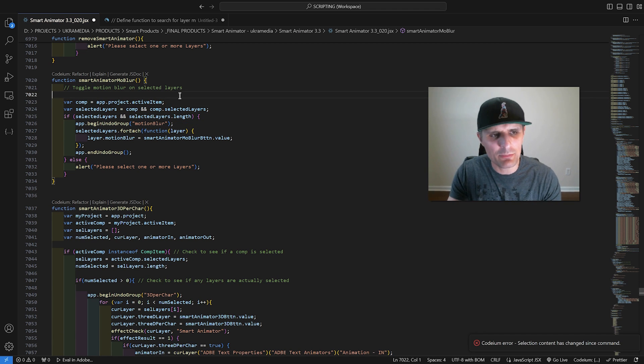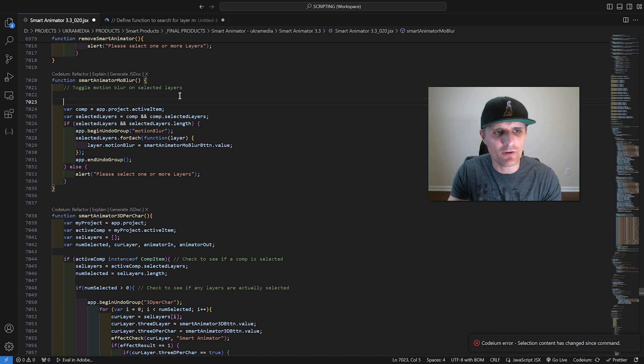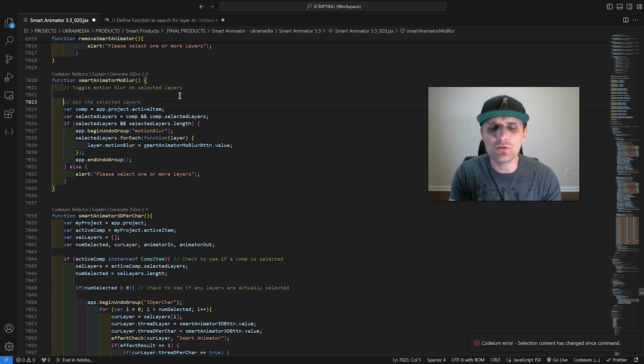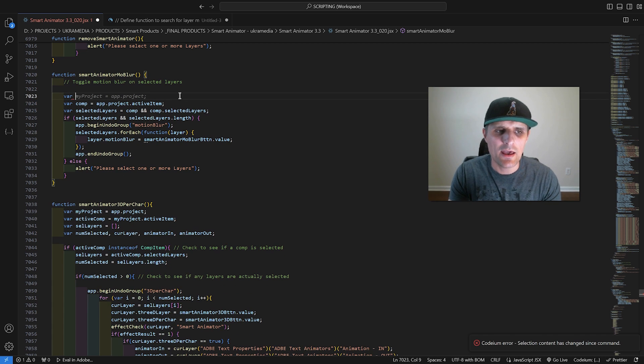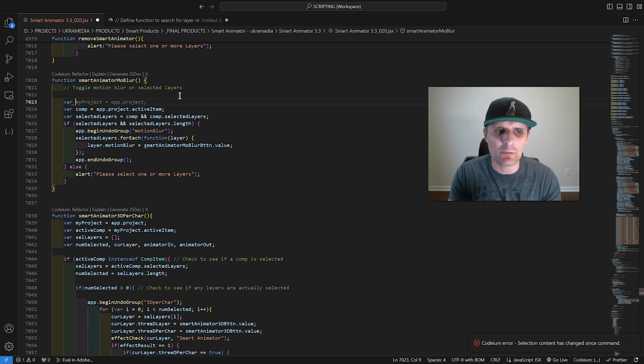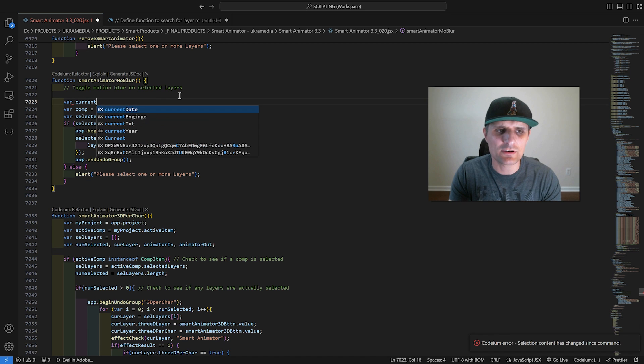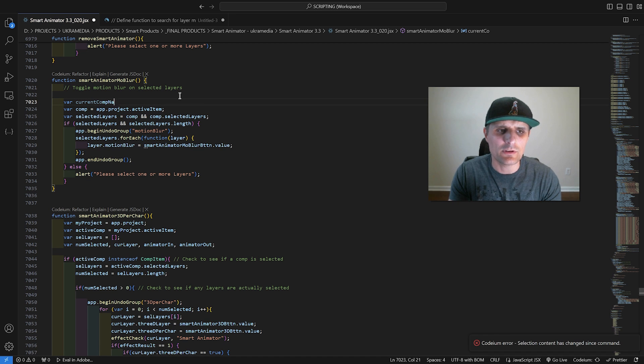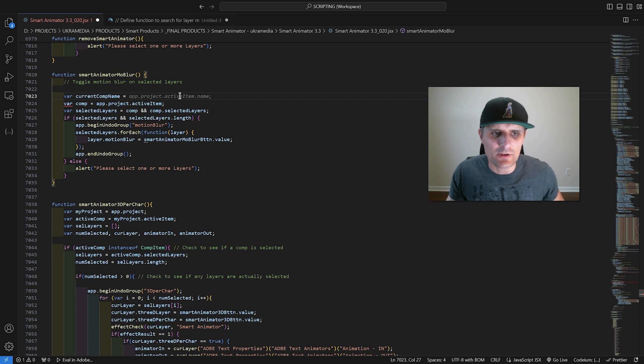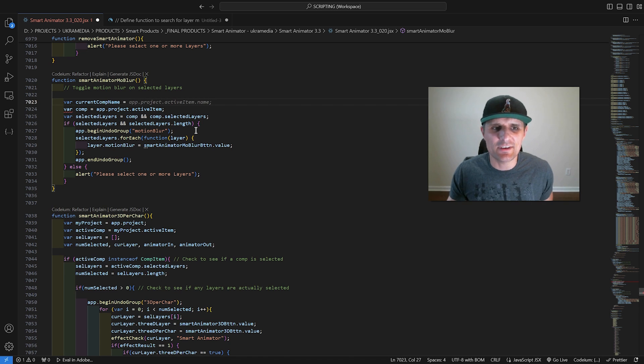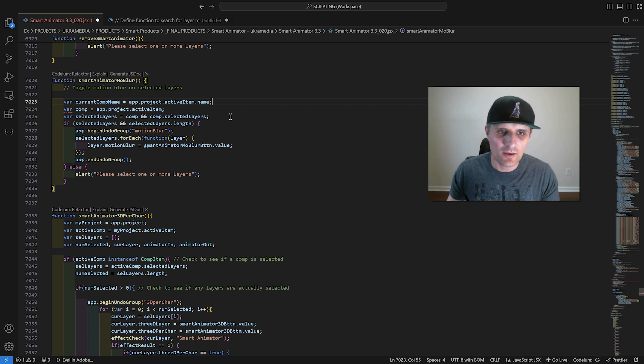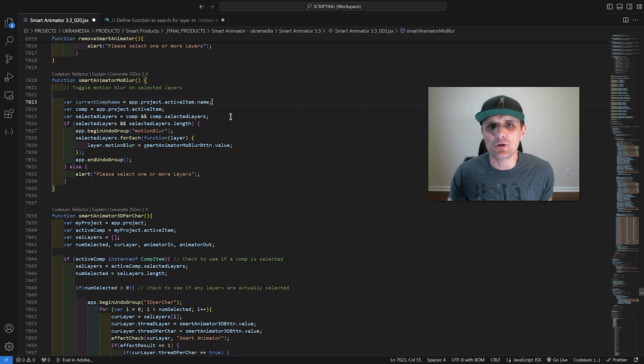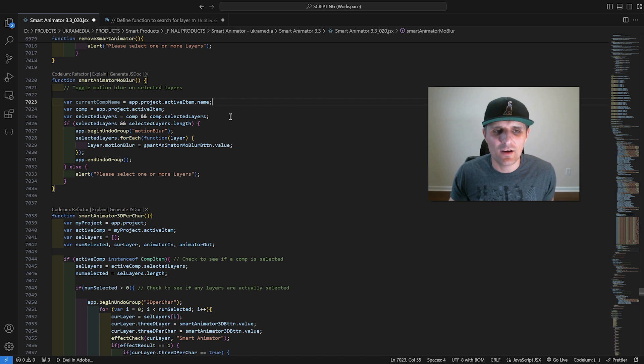At the top here, I'm going to create a new variable. I'm going to say variable current comp name, and let's see what it does. As you can see, it will autocomplete the whole path to the current comp name. Really cool. It studies your entire code.